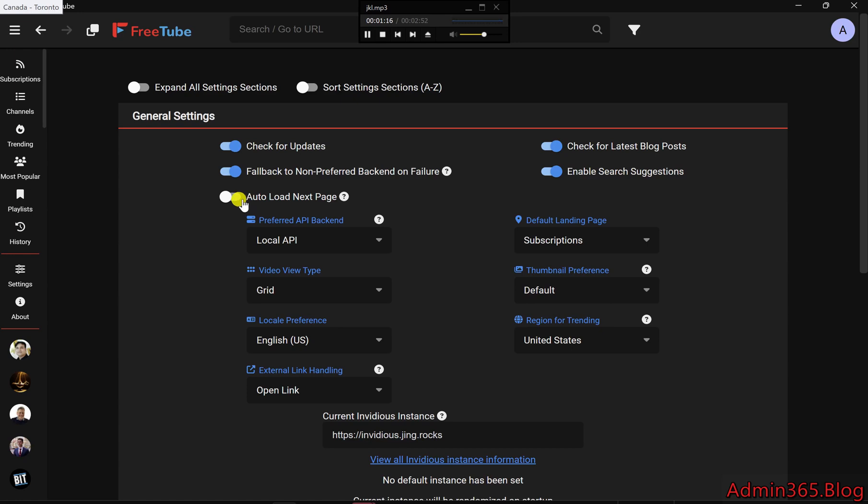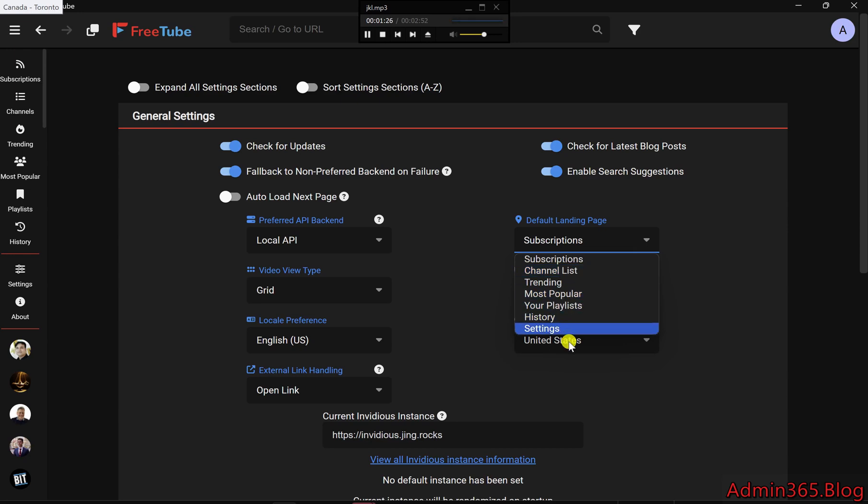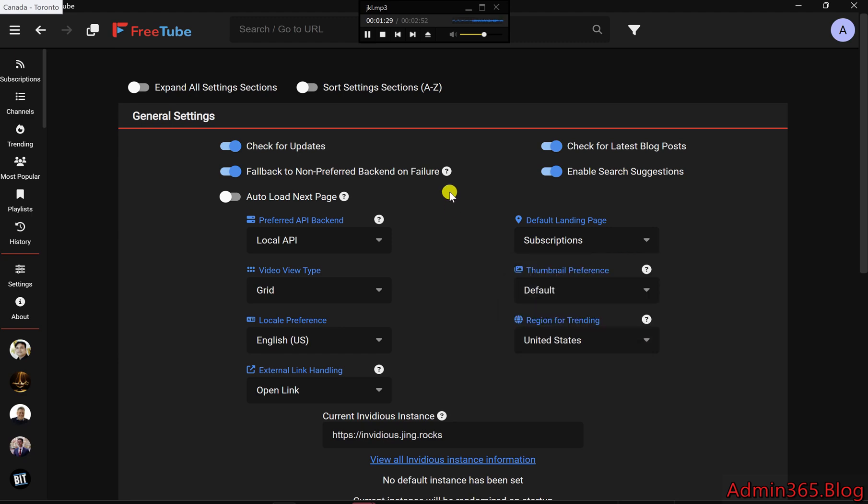Default Landing Page: decide where FreeTube should open when you start the app. By default, it might take you to your subscriptions, but you can change this to Channel List, History, or even Settings, shown as three. This way, you can land directly where you want to be, saving time and clicks.